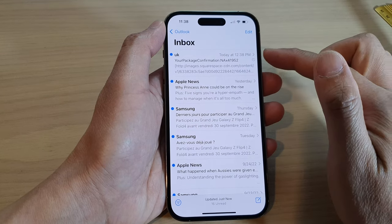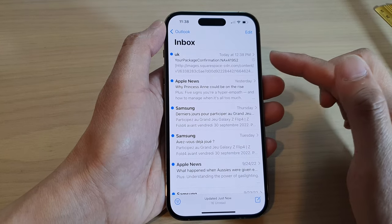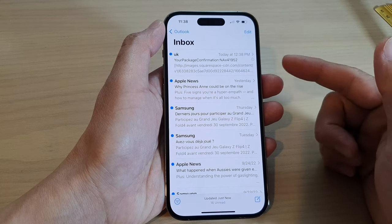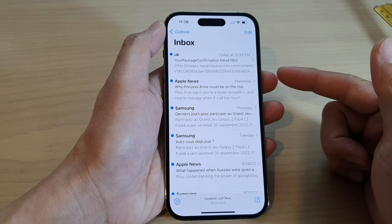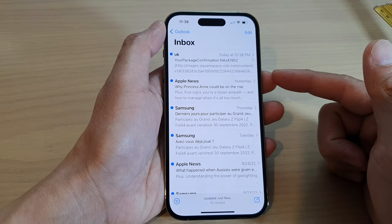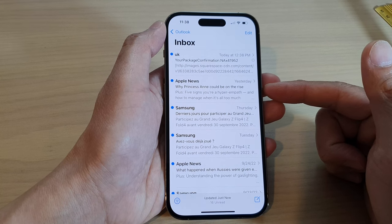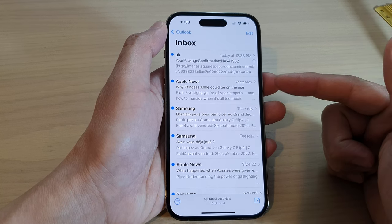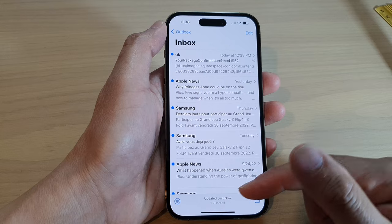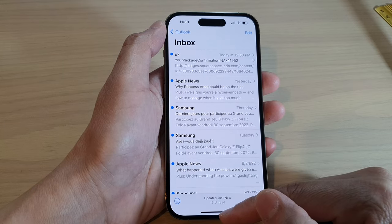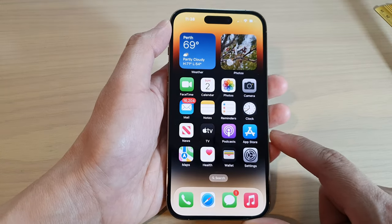So with this remind feature, if you open up an email and don't have the time to respond to it, then you can get the Mail app to remind you to return to it later on. And that's it. Finally, you can swipe up to go back to the home screen.